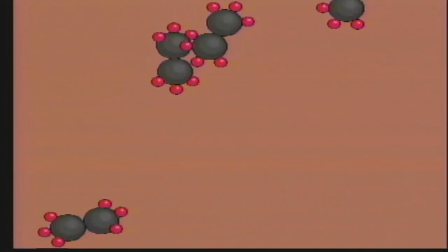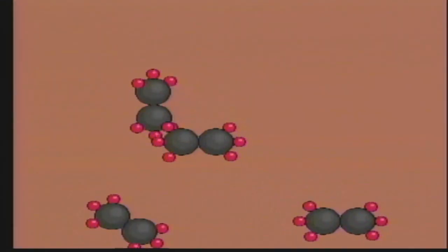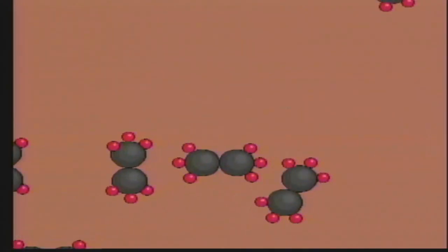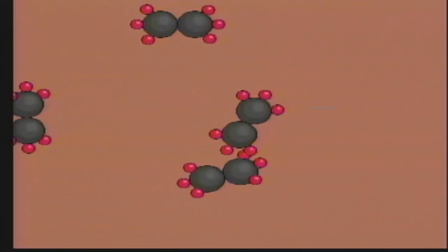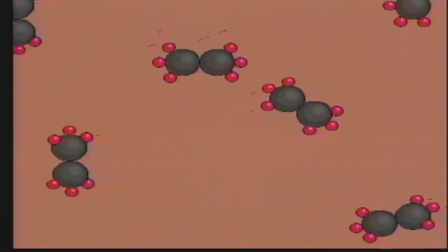They can't bond properly. These molecules cannot form a polymer.